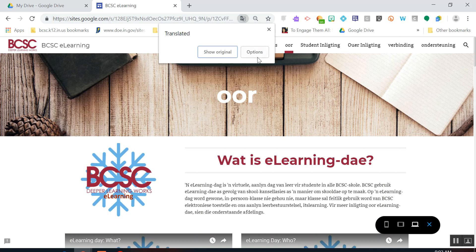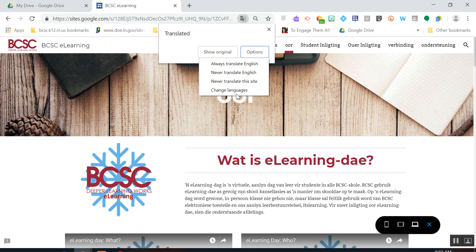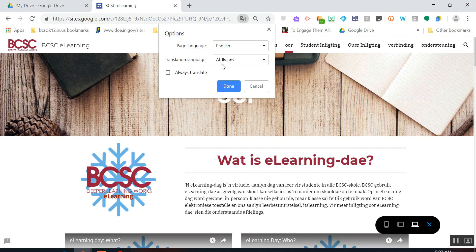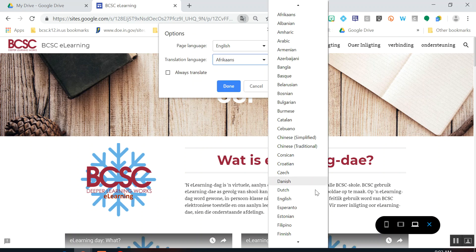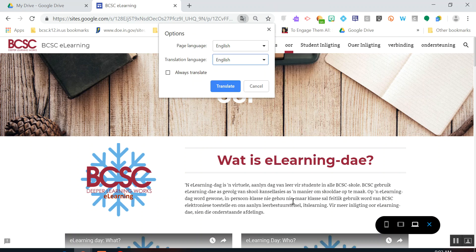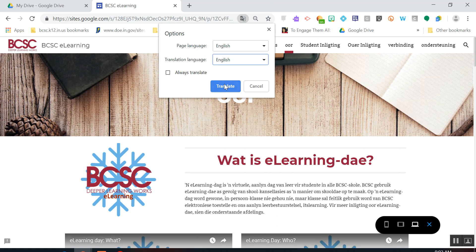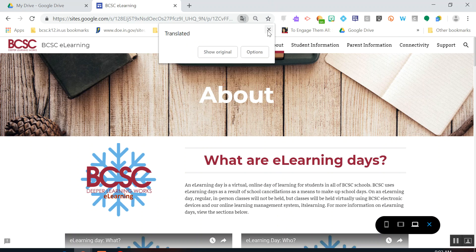That's how you can translate a website from one language into another. If you have any questions or issues doing this, please let us know — we are here to help. Thank you.